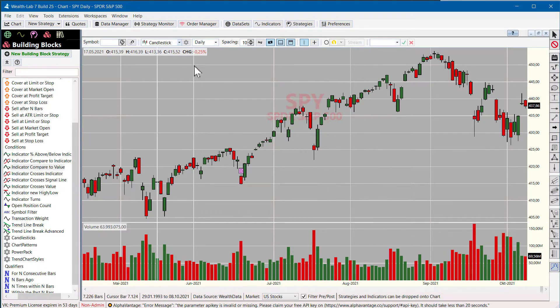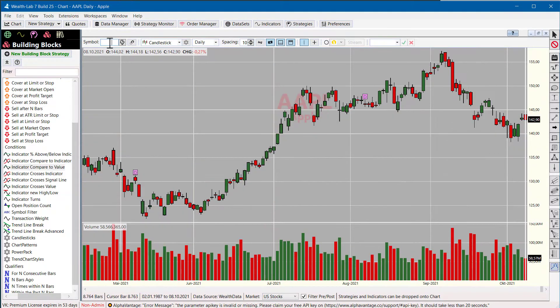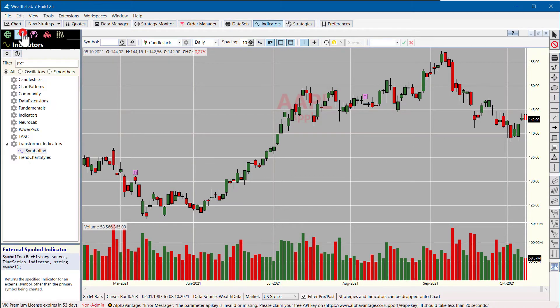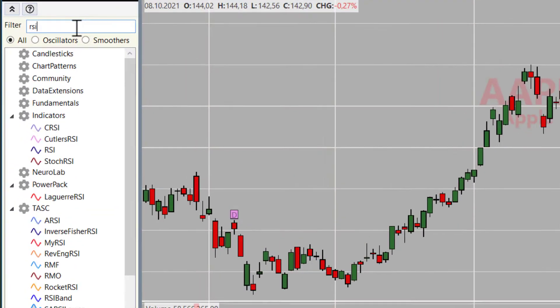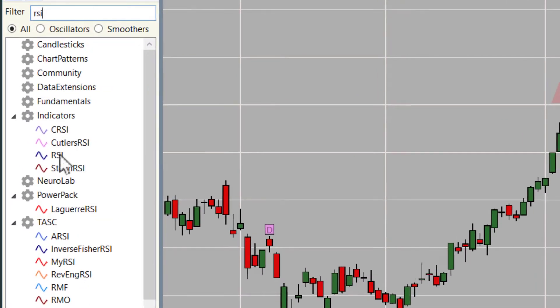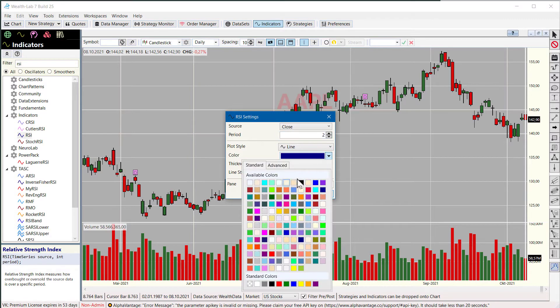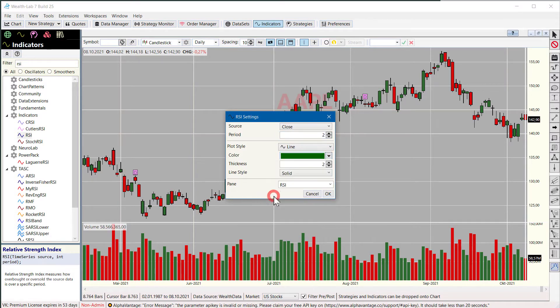Let's use Apple for this example and put the popular RSI indicator into the chart. We take a period of two and make it actually green because it's Apple.